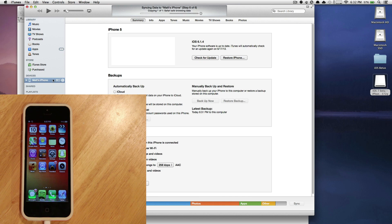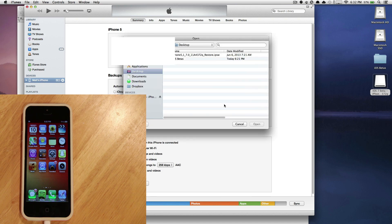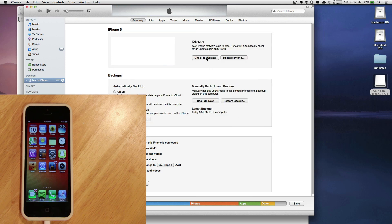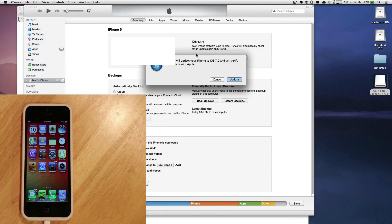Just try and keep your one device plugged in. Once your phone is done syncing, on a Mac you're going to want to hold Option and click Check for Update. On Windows, you want to hold Shift and click Check for Update. You'll get a Finder dialog box, and you're going to want to click your .ipsw software file and click Open.